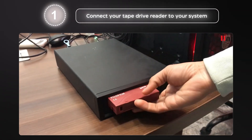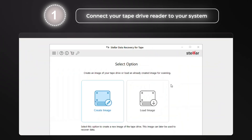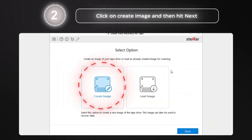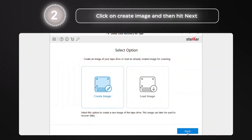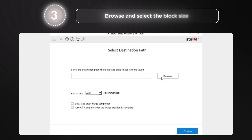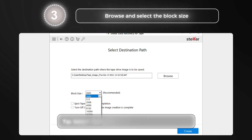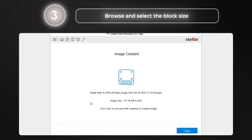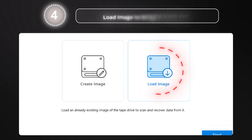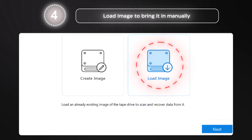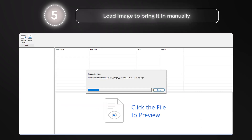Let's walk through the process of recovering data from a tape drive using Stellar Data Recovery for Tape. First, connect your tape drive reader to your system and launch the software. Next, click on Create Image and then hit Next. Click Browse to choose the destination path where you'd like to save the tape image, then select the block size. Once the image is created, it's detected automatically. If not, you can simply click on Load Image to bring it in manually.